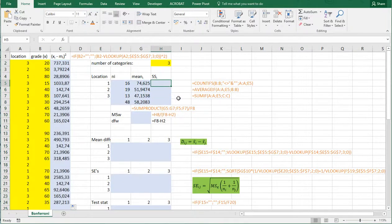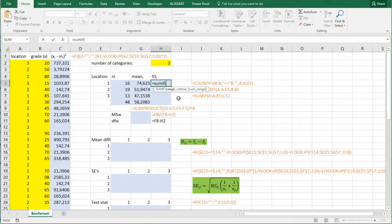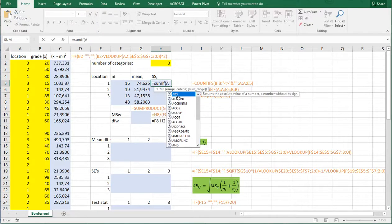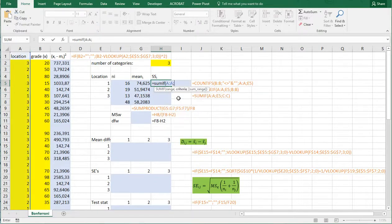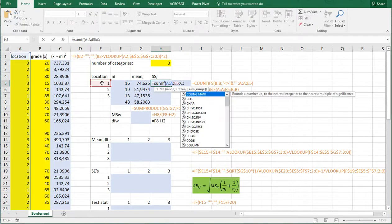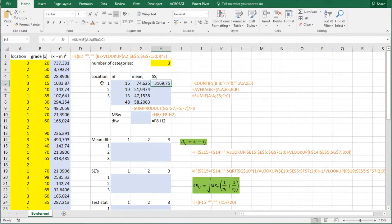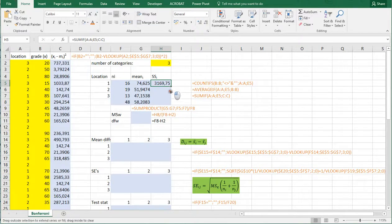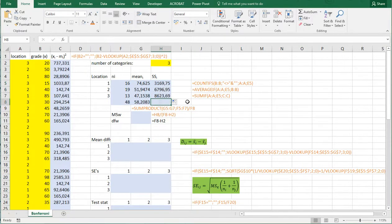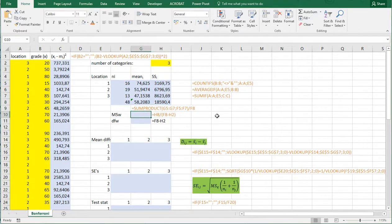And then the sum of squares is a simple SUMIF column A again. And then the criteria is of course this one. And now the sum is going to be of column C. Then I can copy paste this down. And the total sum of squares is therefore within is this one.